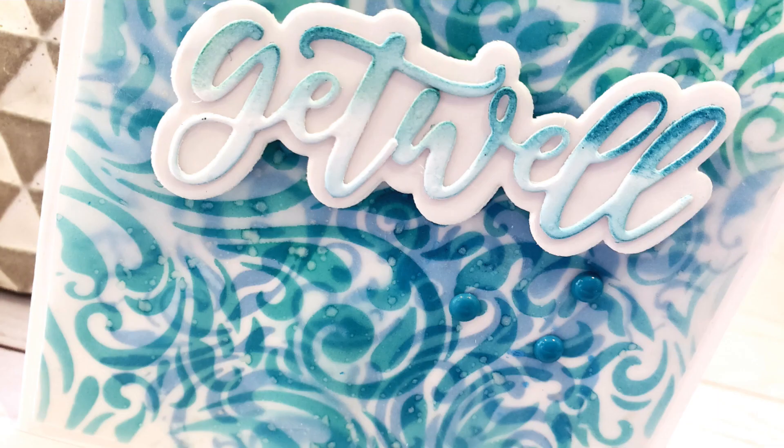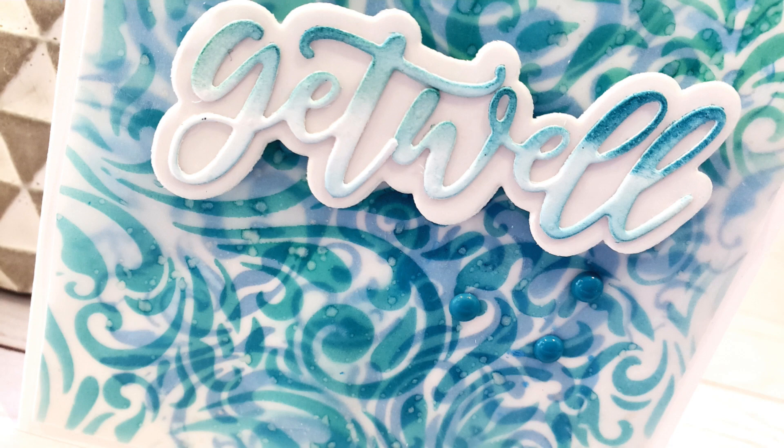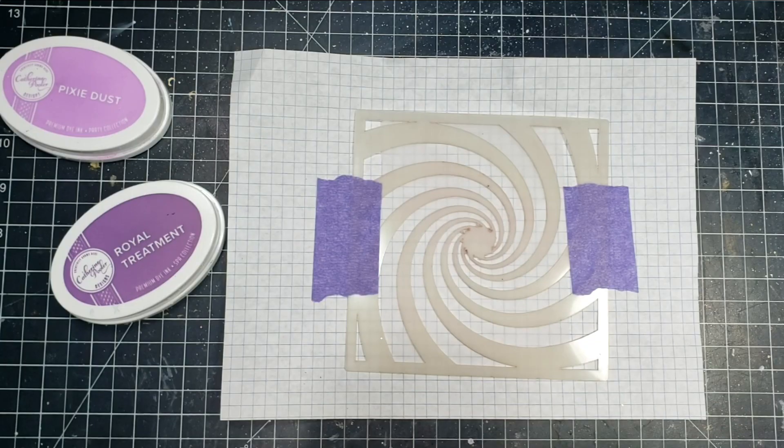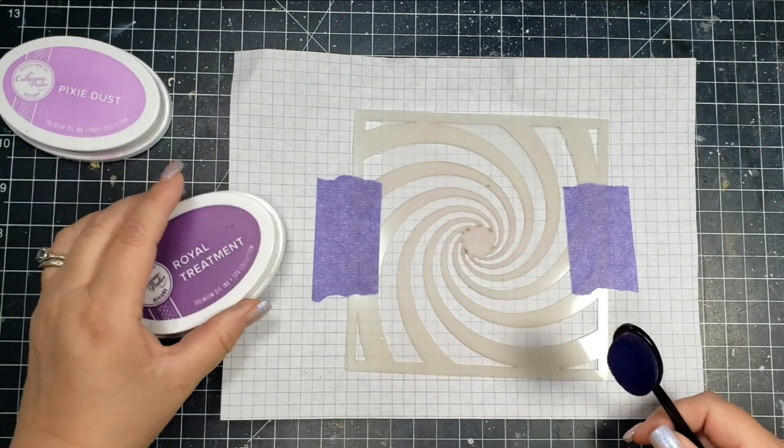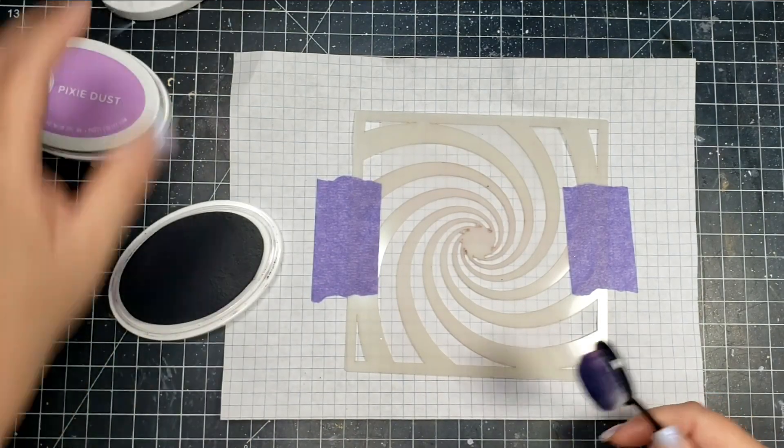Then I did add a few enamel dots as well, but I really love the simple elegance of that card.